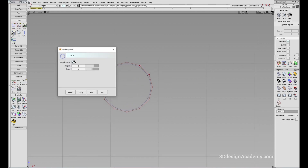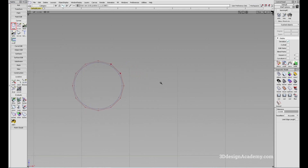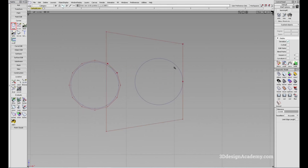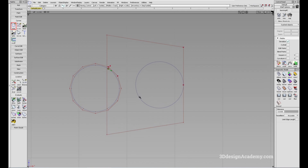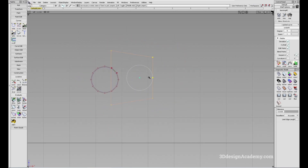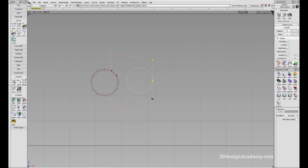Now if I turn the periodic circle off, you'll see that the menu changes a little bit, and when I click on the modeling window like this, you will see that the CV structure is a little bit different. I do tend to use this one a little bit more just because there are fewer spans and the CV structure is a little bit cleaner.